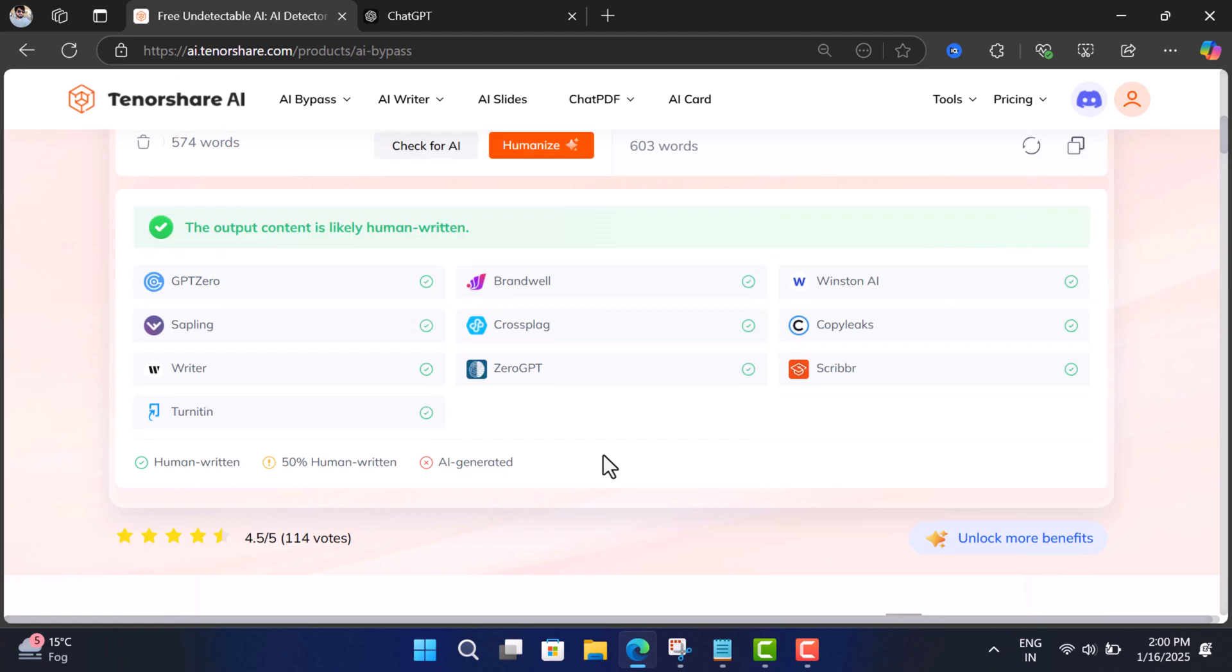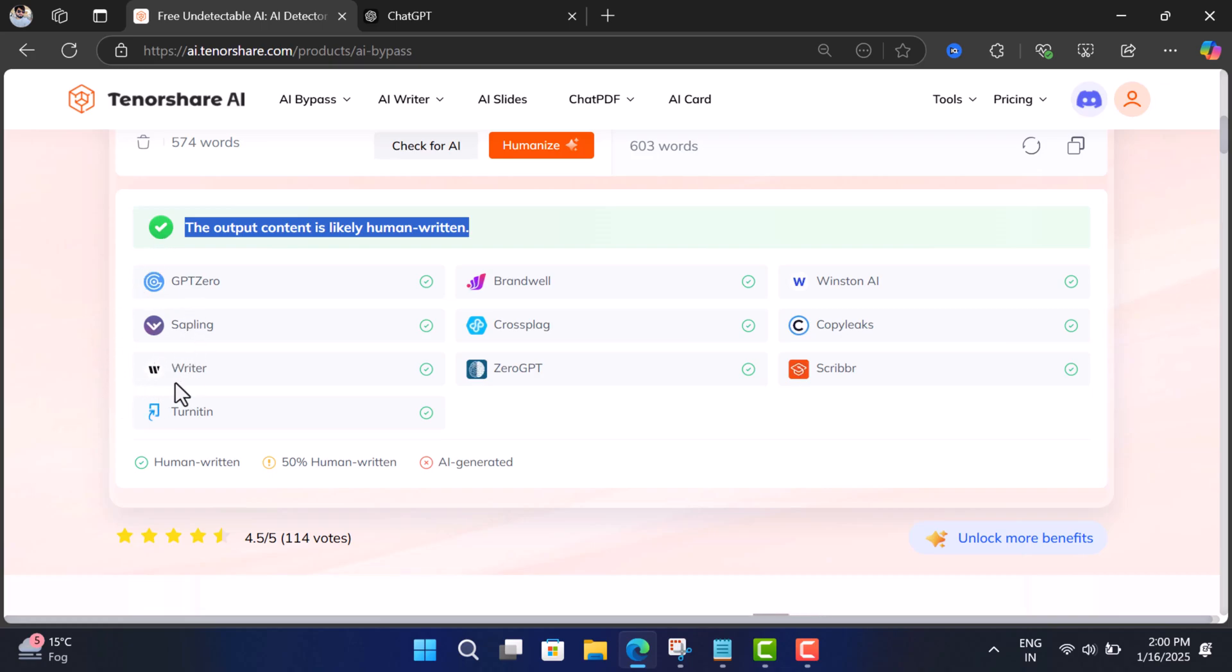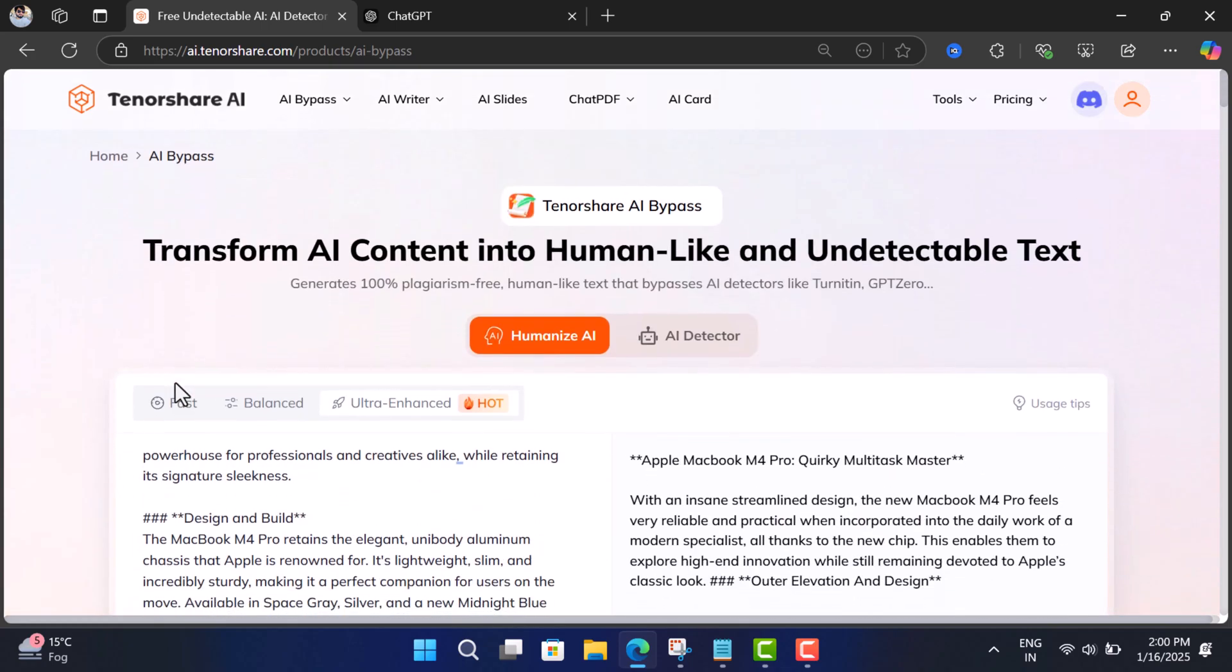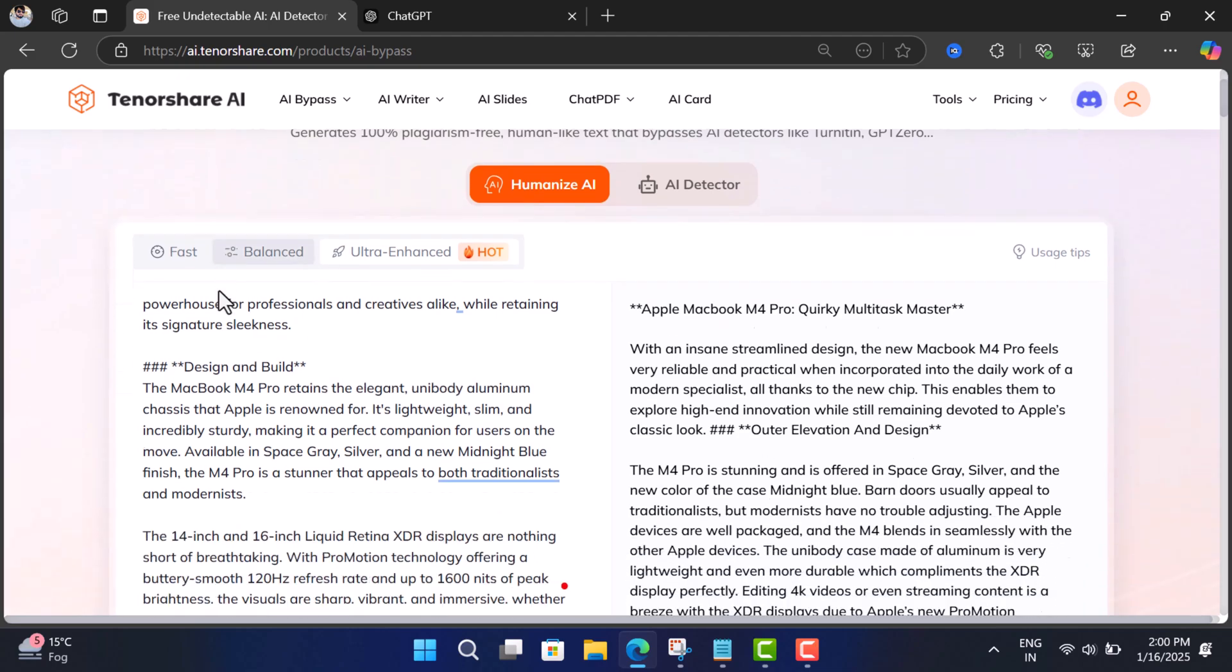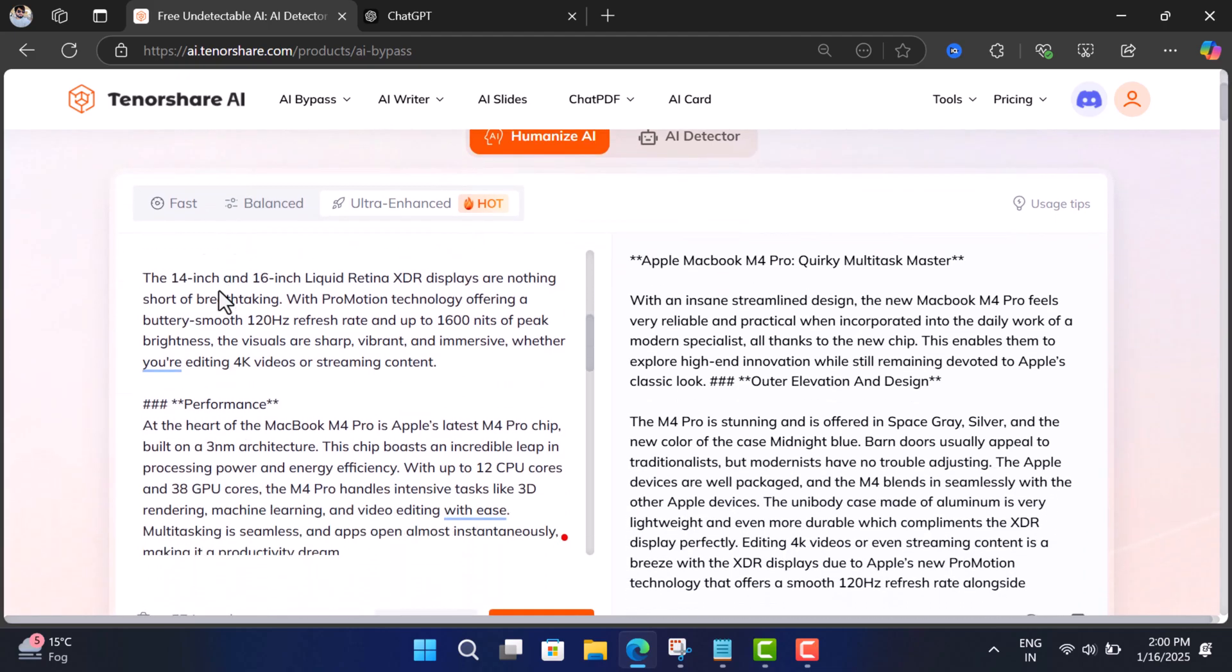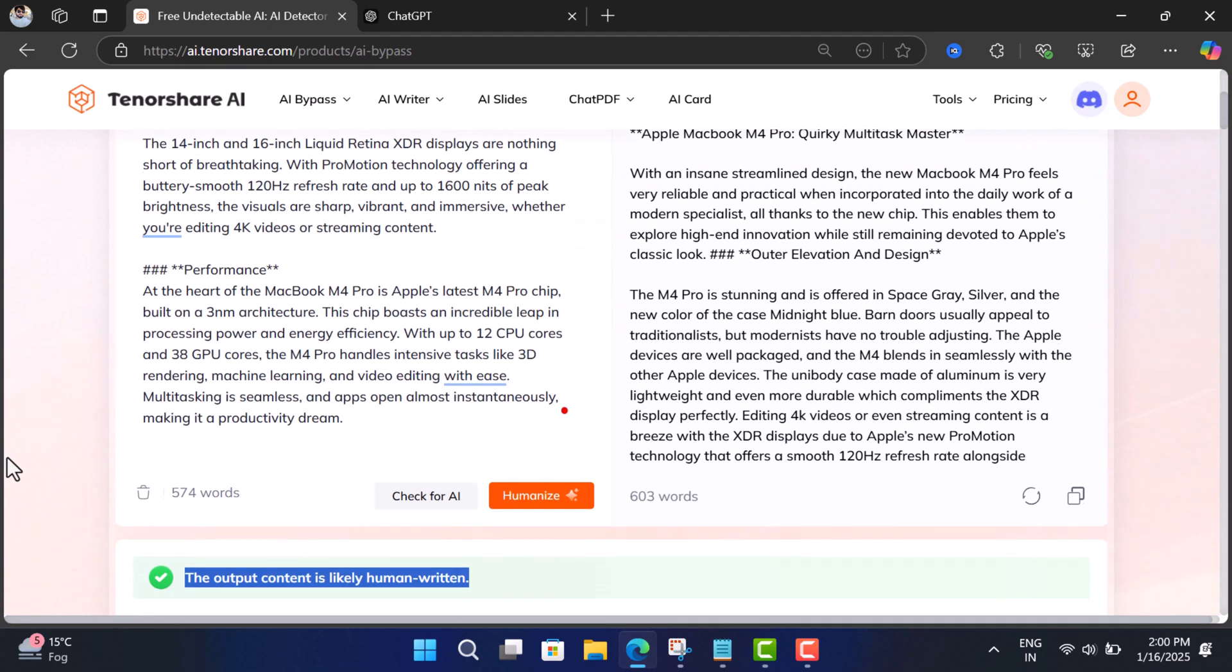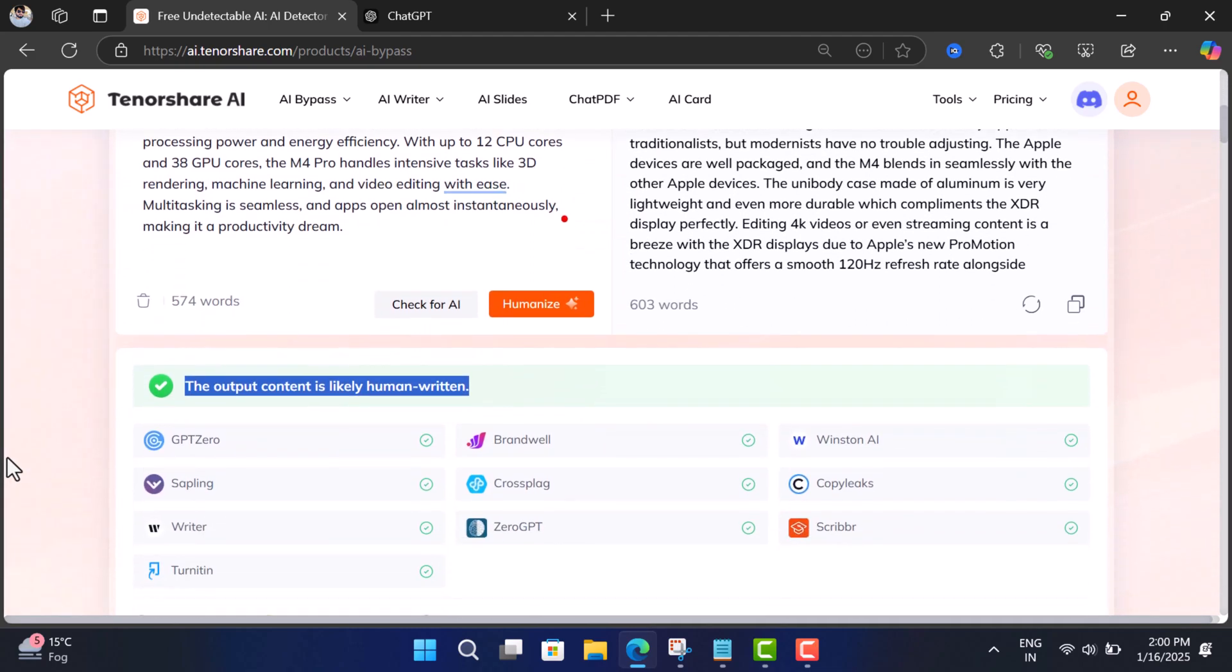As you can see, the content passes the test. Now you can use it wherever you want. So this is how easily Tenorshare AI Bypass helps in humanizing your AI content. So are you ready to make your AI content undetectable for free? Don't wait any longer. Click the link in the description to try Tenorshare AI Bypass today and elevate your content creation game.